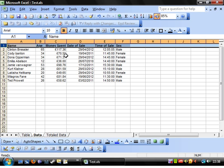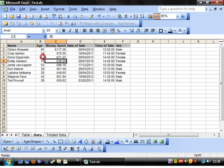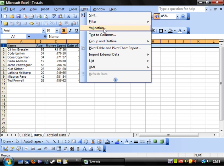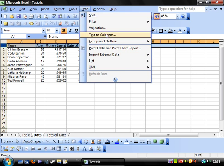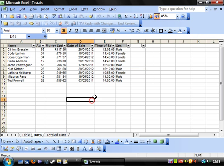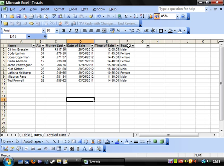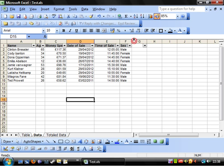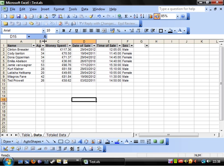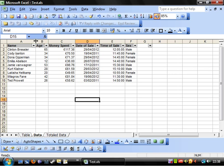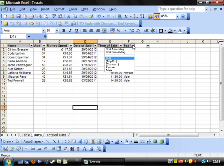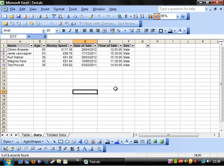Next is auto filter. To do this, select your top header row, click on data and click filter, auto filter. You'll notice that you get lots of little arrows pop up, little drop down arrows next to all of your fields. What this allows you to do is select just males, and it will hide all of the cells in between for you.